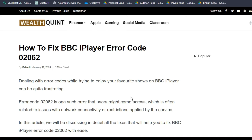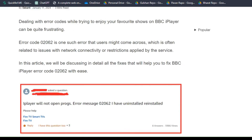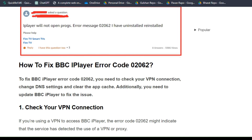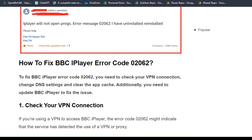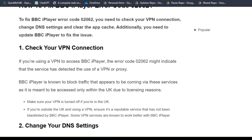So many players have been facing this frustrating issue. To fix that issue, you can follow these simple on-screen instructions.